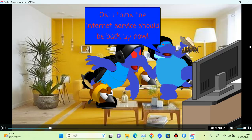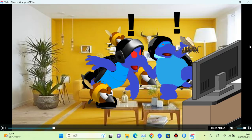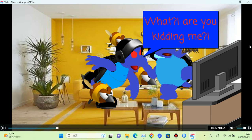I think the internet service should be back up now. What? Are you kidding me?